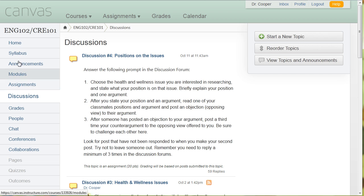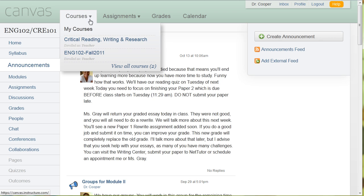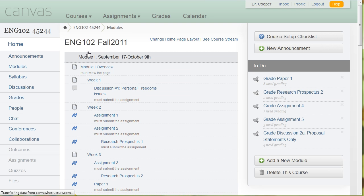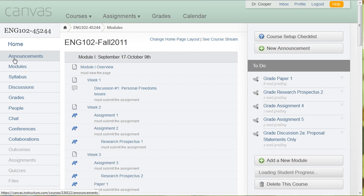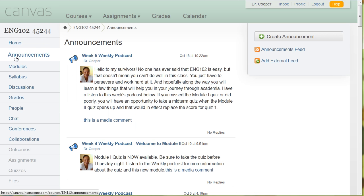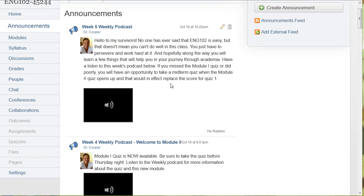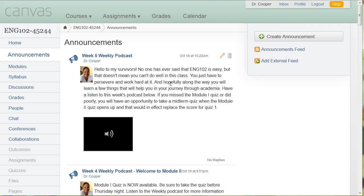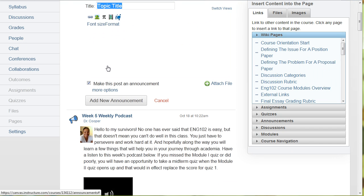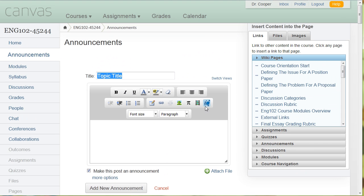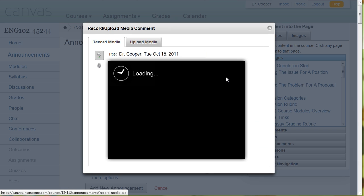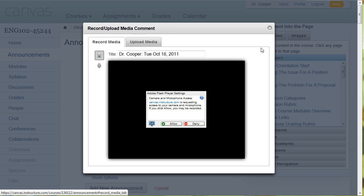And then the last thing, announcements. So with announcements, I like to do a weekly podcast, and normally I have to get out the software, get out my headset and start recording. But in the new announcements, all I have to do to create an announcement that's a podcast is go ahead and click on the new announcement button. And then click the record upload media button and say allow.